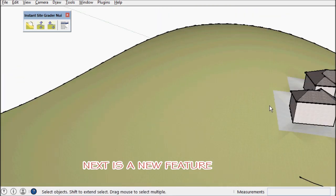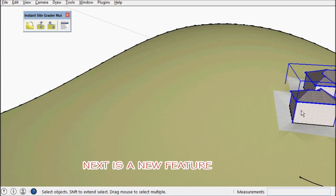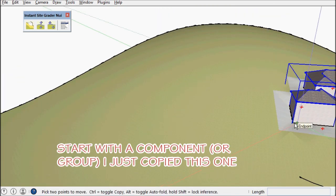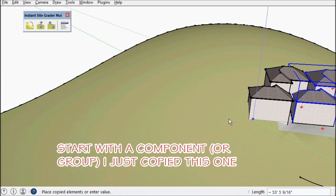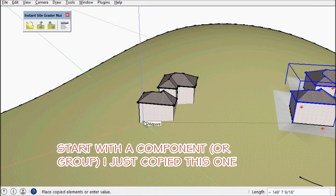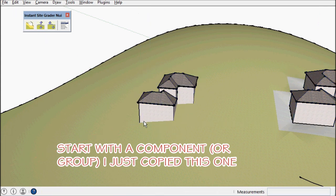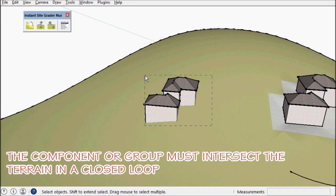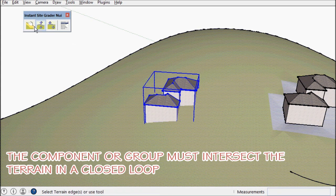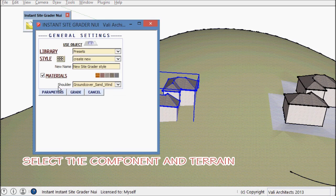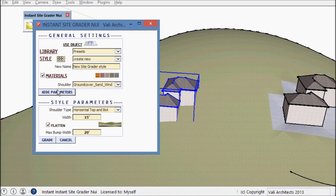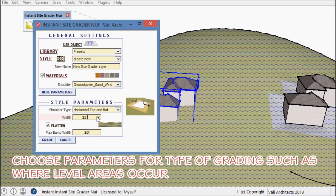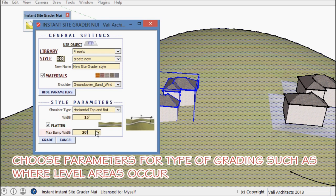The next feature is new. It takes a component or a group that needs to extend through the terrain and cut it in such a way that the intersection would make a closed loop.